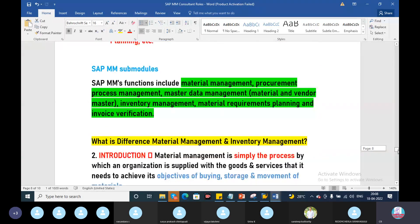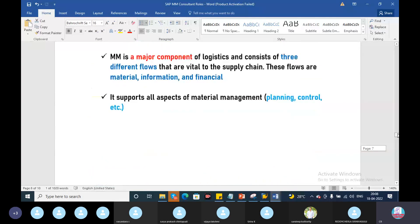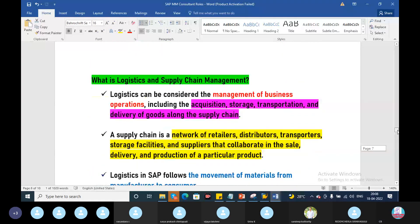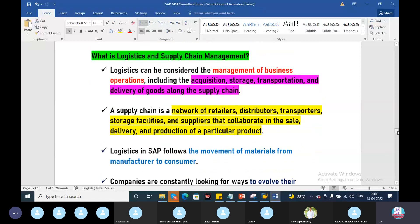So, what is logistics and supply chain management? This is very important in logistics. It will be asked a lot. So, what is the logistics and supply chain management and what is the difference between these two? Another important point.